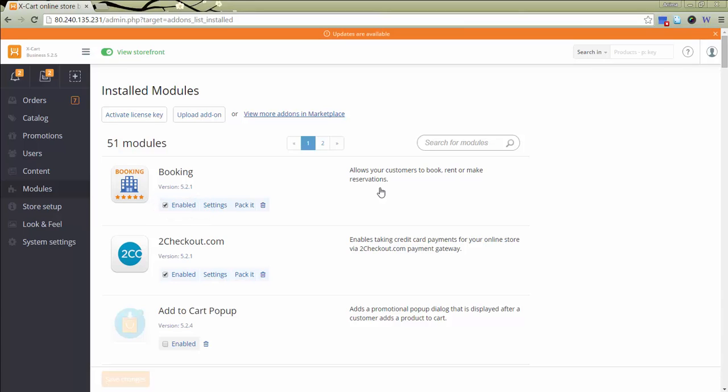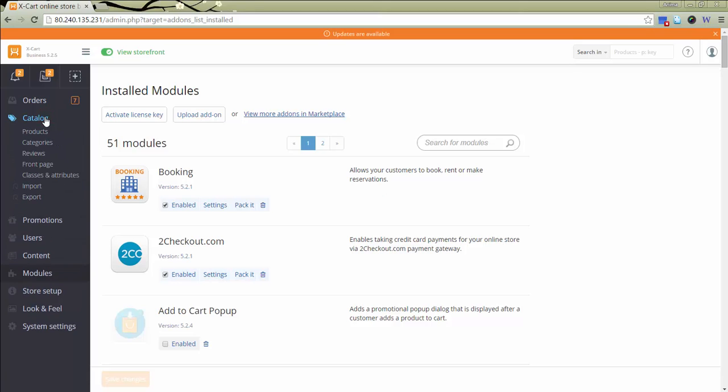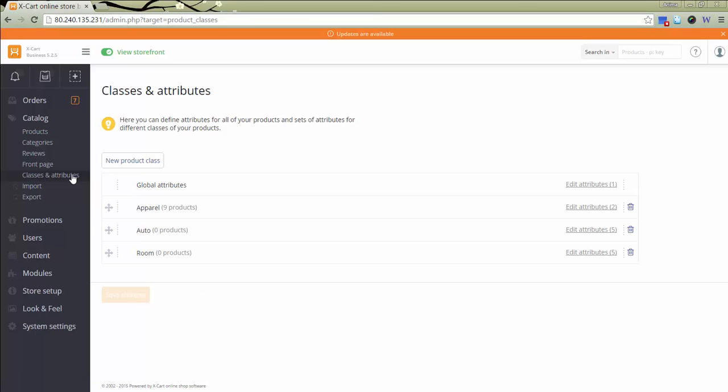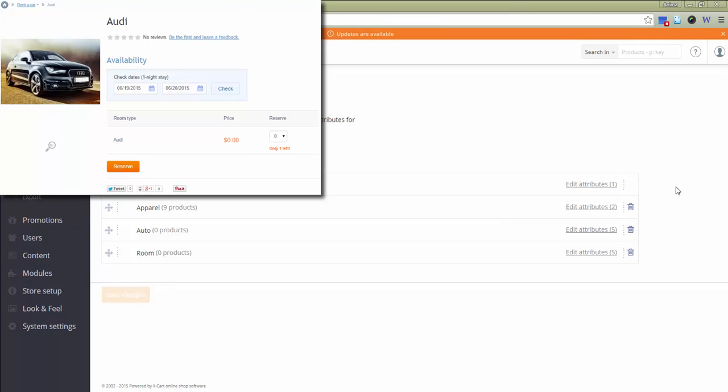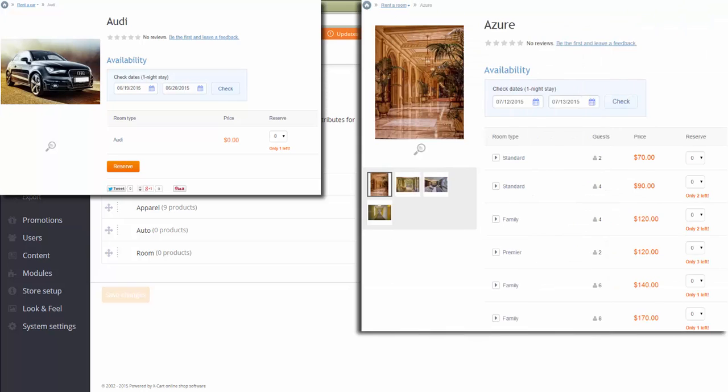The process of adding a bookable catalog item is almost the same as for regular products. The module uses attributes and variants features to help you manage your bookable items more effectively. We'll review two examples: adding a bookable item as a separate product and adding bookable items as attributes of a product.